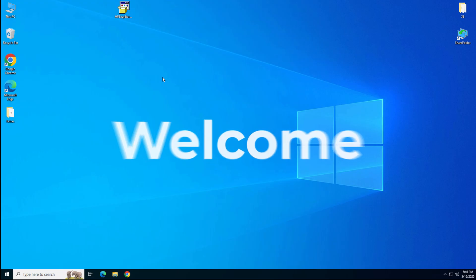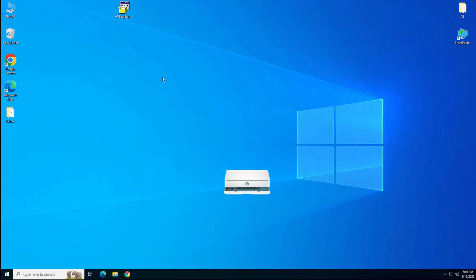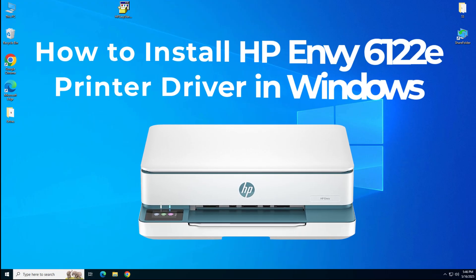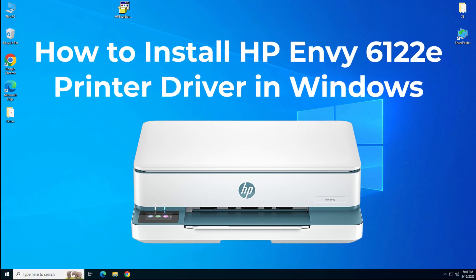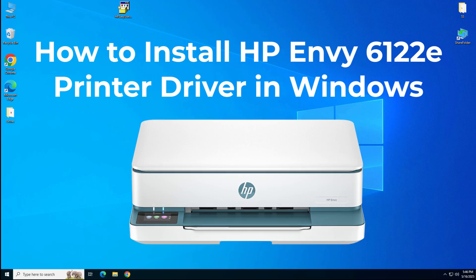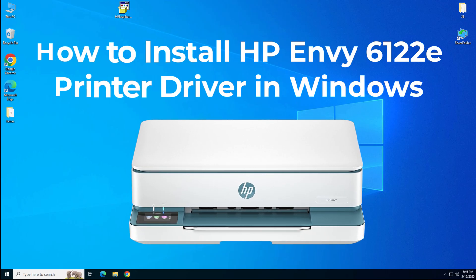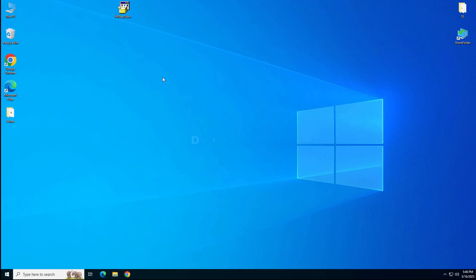Welcome to my new tutorial on how to install HP NV6122 ePrinter on your computer. To install this printer on your computer, you will require its driver.